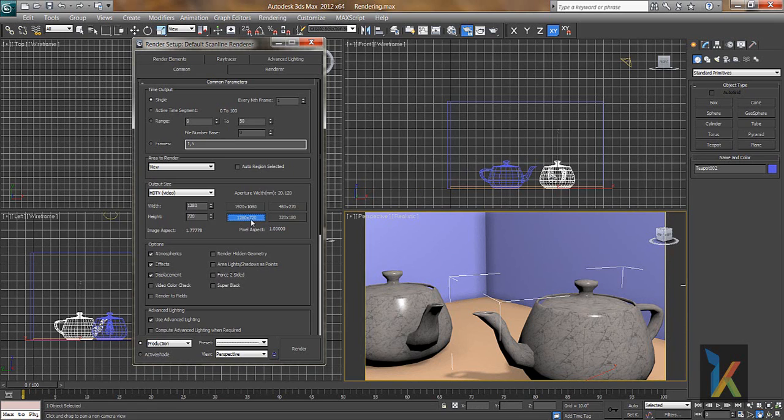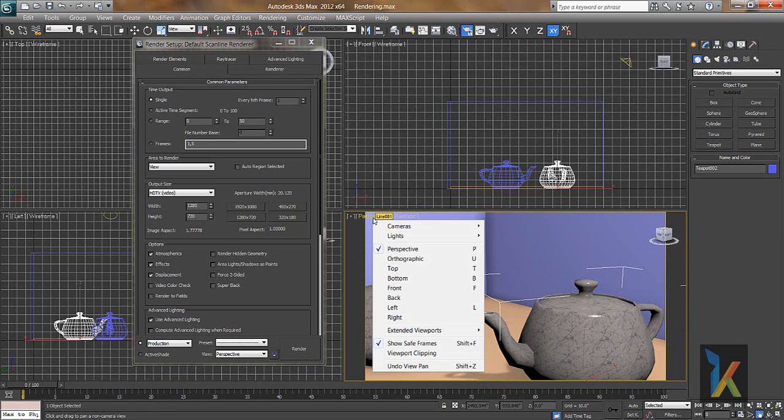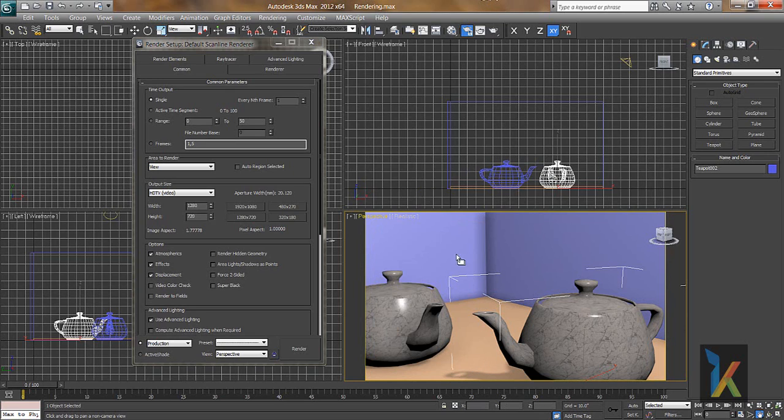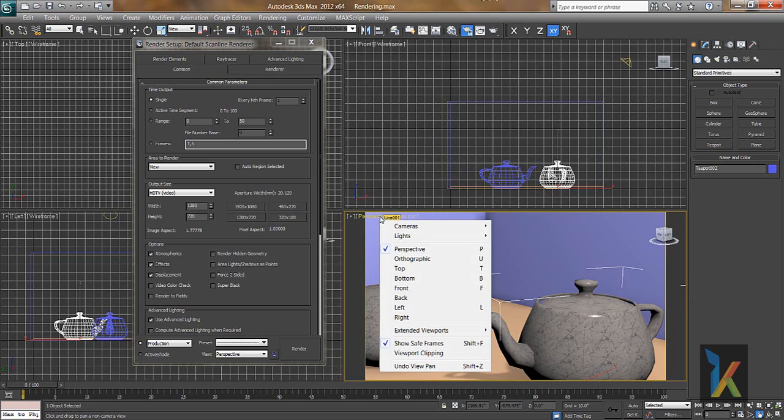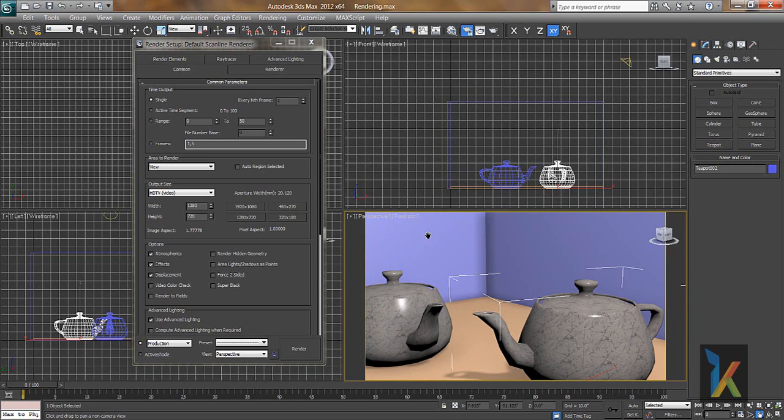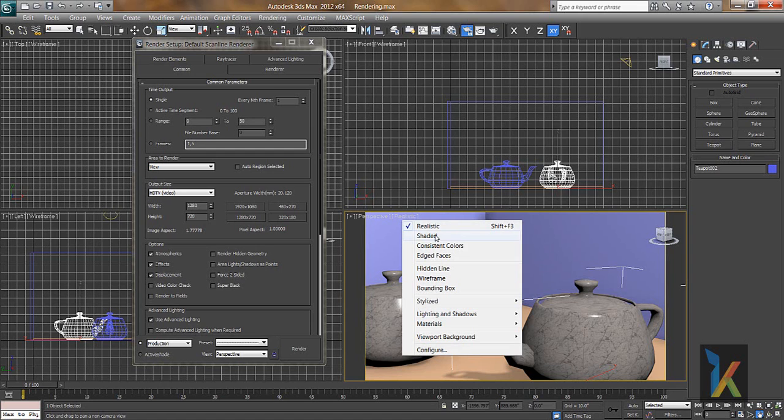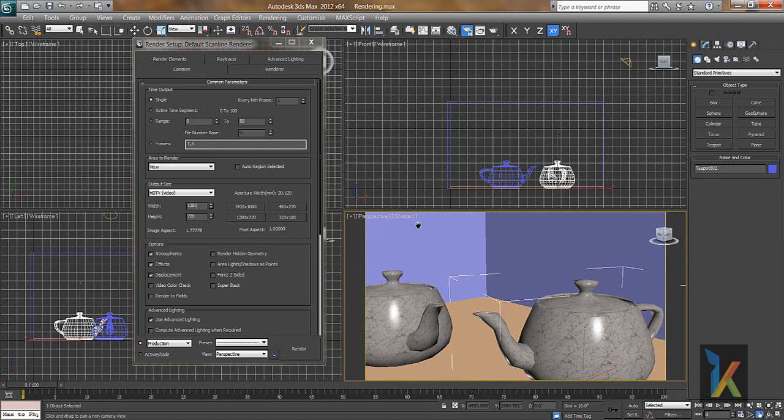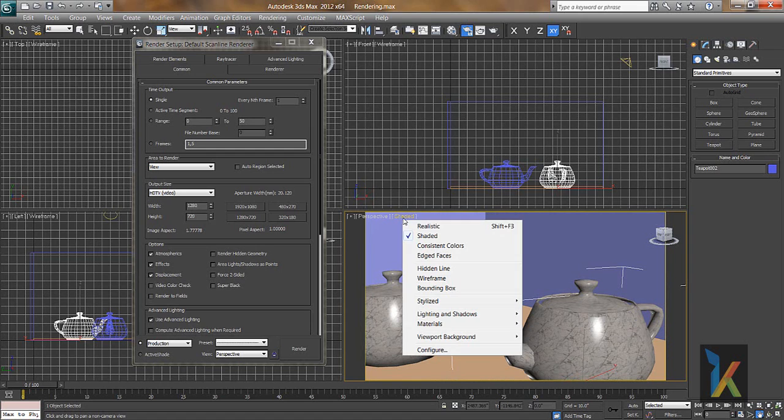So this is basically the safe frame. You can click on show safe frame. The shortcut is Shift+F. If you see there is a shortcut Shift+F. And of course the second thing, what mode we want to see it. I can keep it shaded or I can keep it realistic.